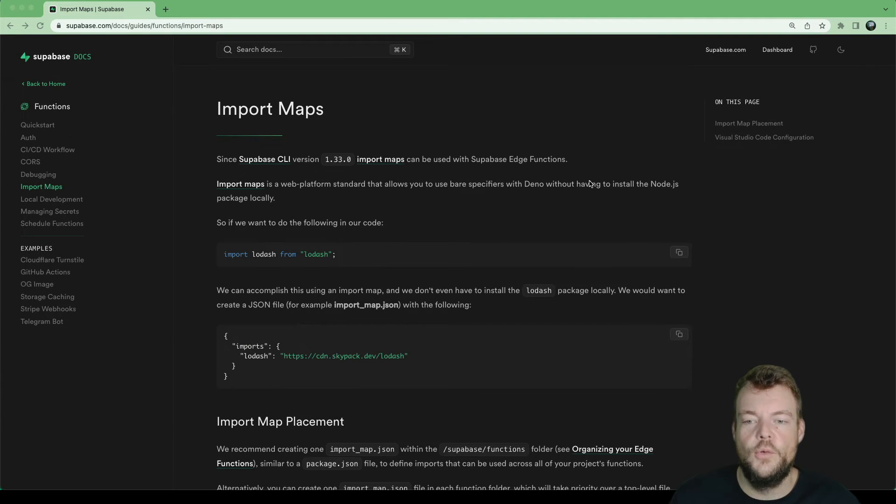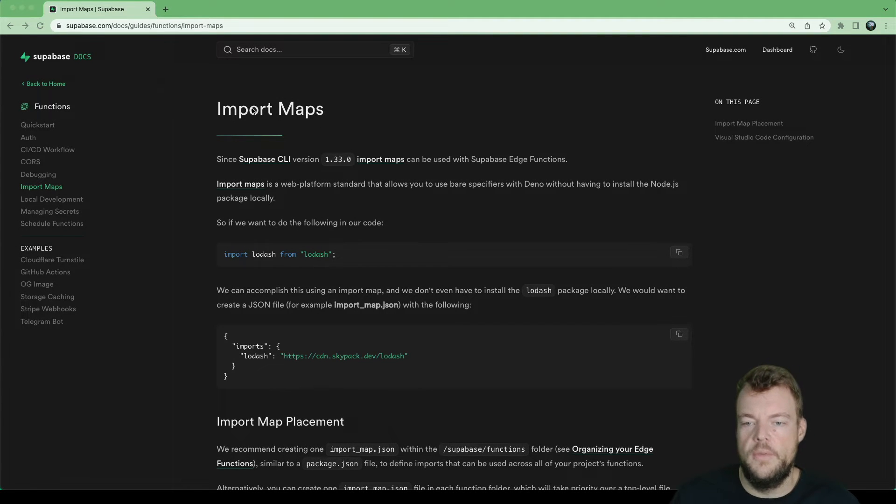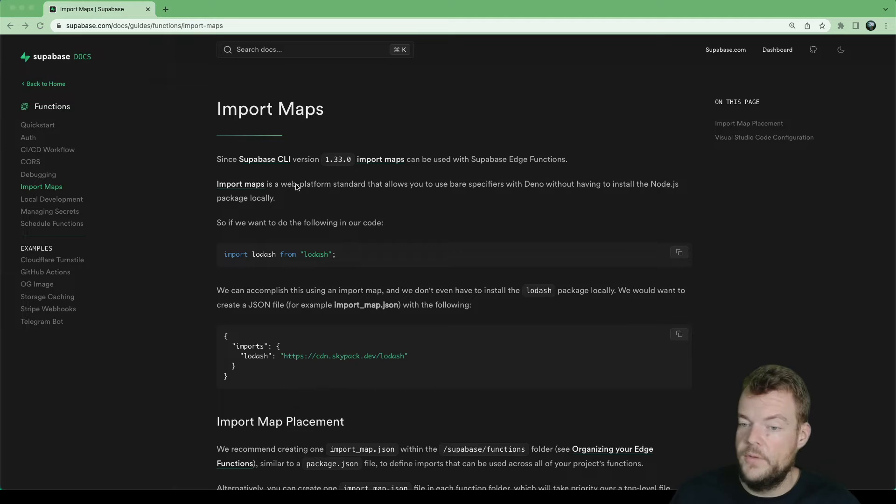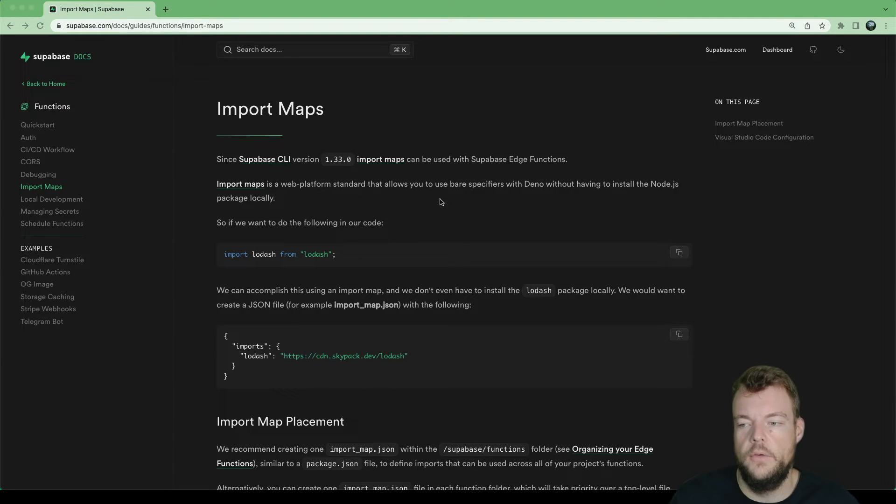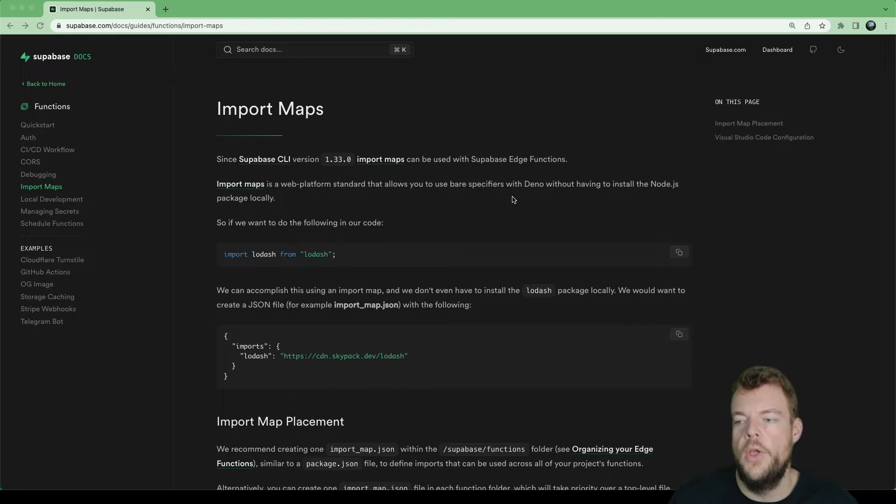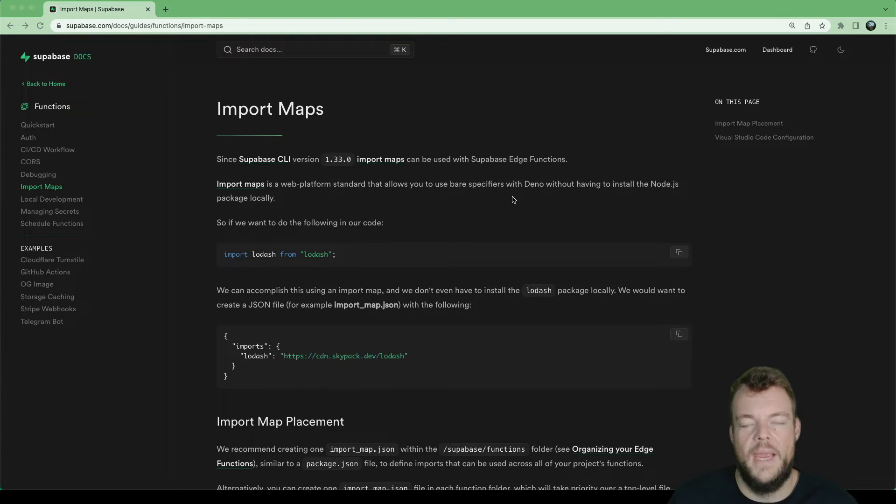In today's episode, we'll look at using import maps. Import maps is a web platform standard that allows us to use bare specifiers in Deno without having to install the packages locally.